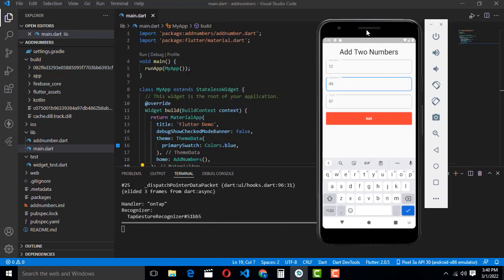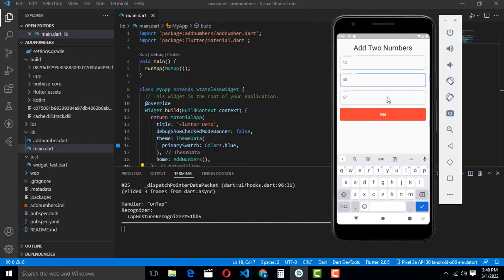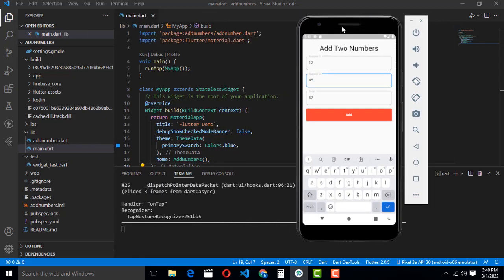Hi friends, welcome to QtosFunny channel. Today I am going to teach how to add two numbers using a Flutter project.